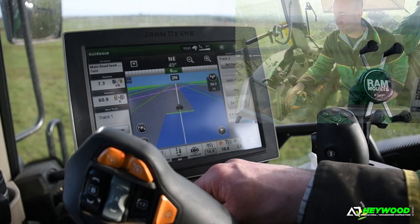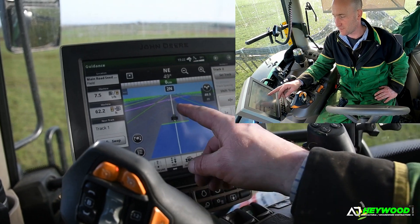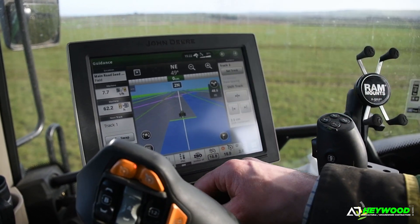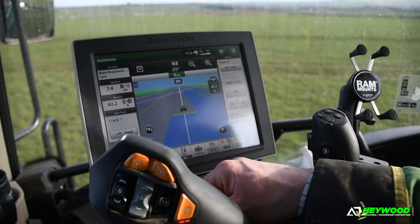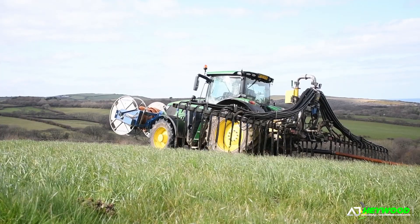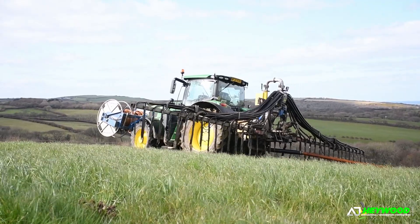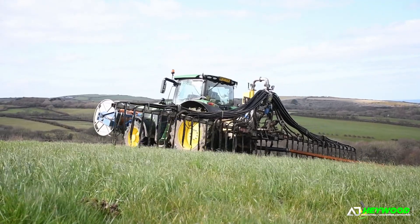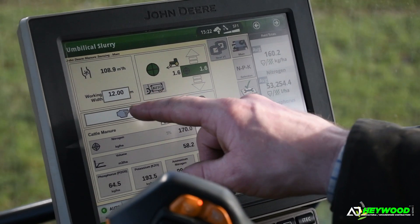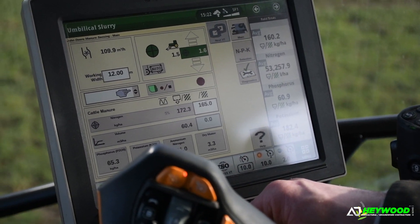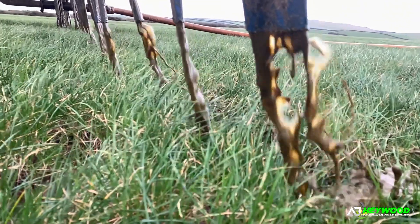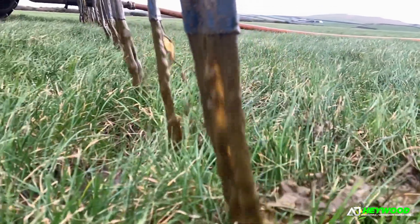This is our GPS system, plotting an A and B line, showing exactly where we're going. We have the working width of the machine set at 12 metres for our dribble bar or 6 metres for our shallow disc injector. This is then linked to our manure centre page, where the working width is 12 metres for our dribble bar, so we know exactly where we are, exactly how much we're putting on, of what and where.